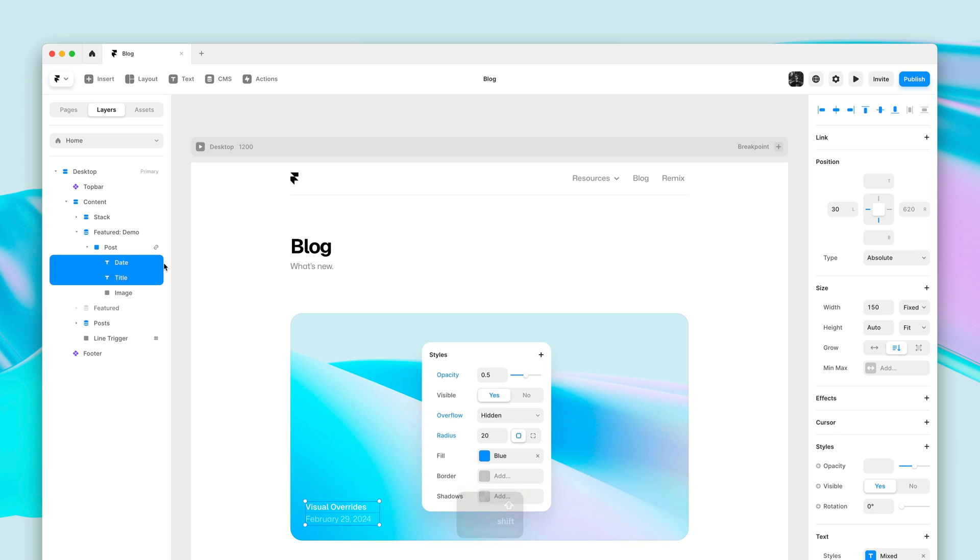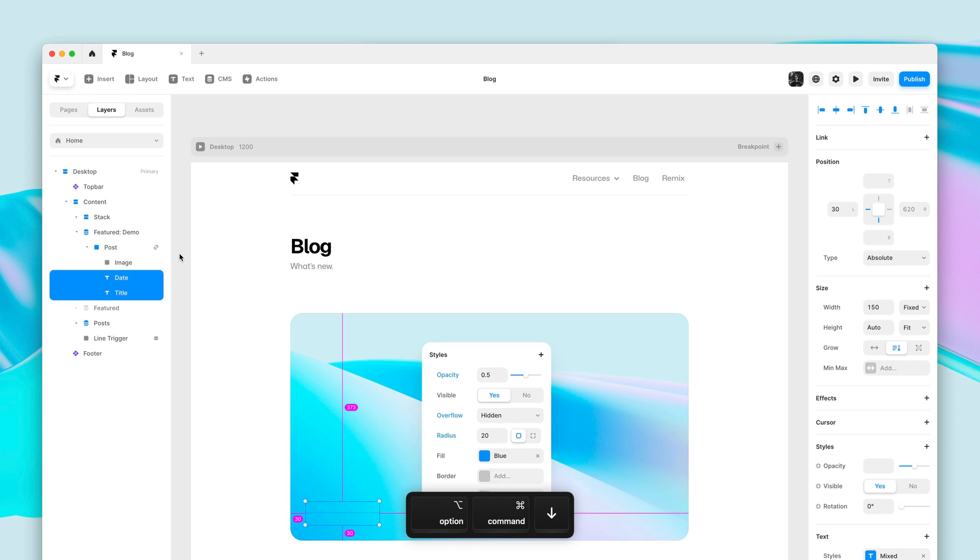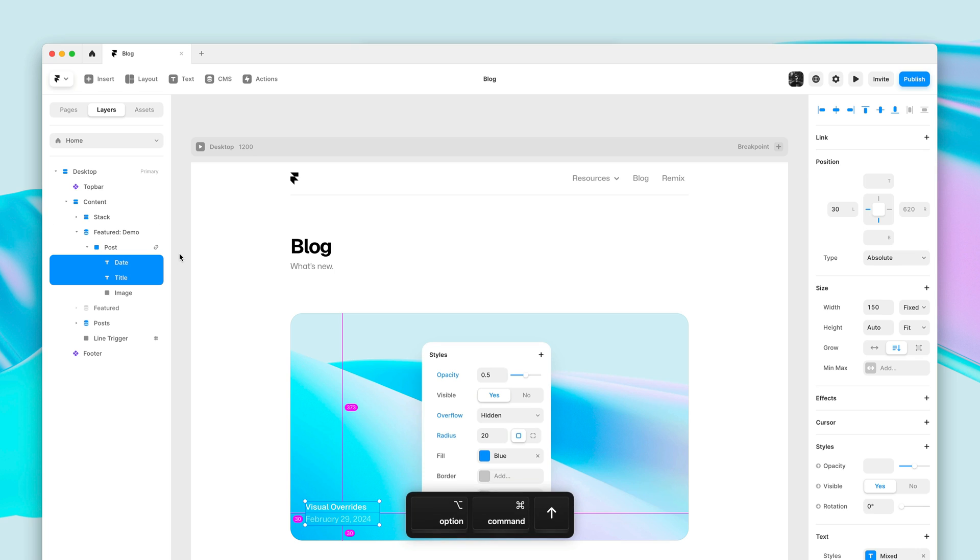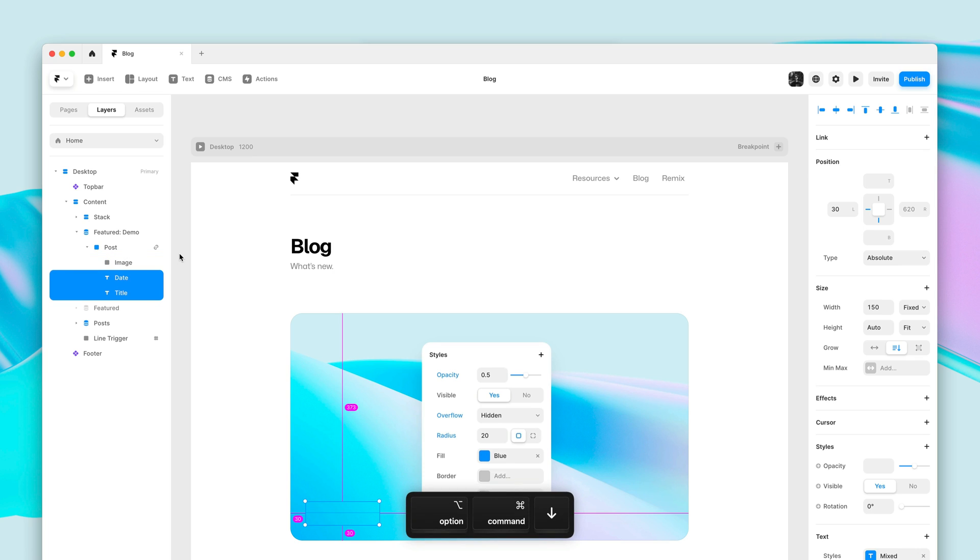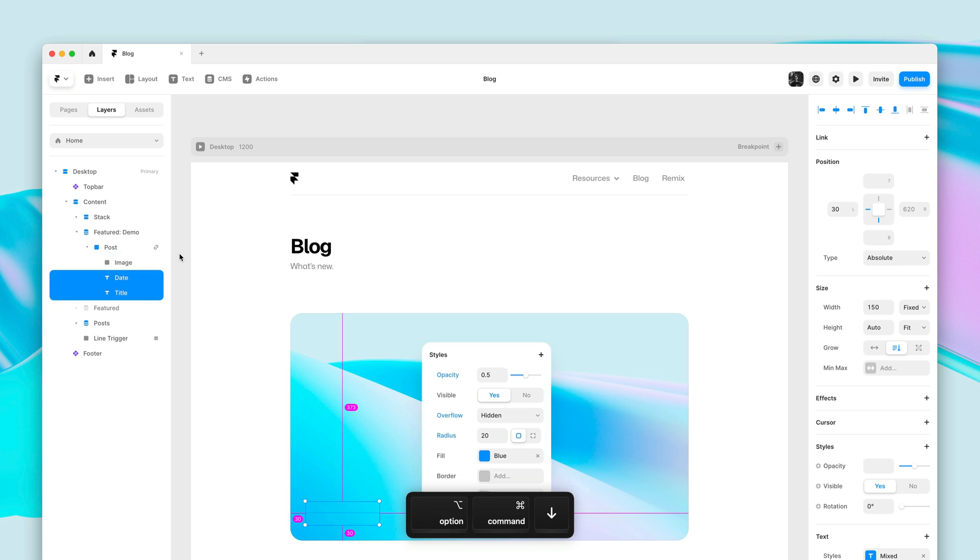To now change the layer hierarchy in this frame, I can press Option+Command+Arrow Down or Arrow Up. On Windows, you can use Ctrl+Alt and then the up and down arrows as well.